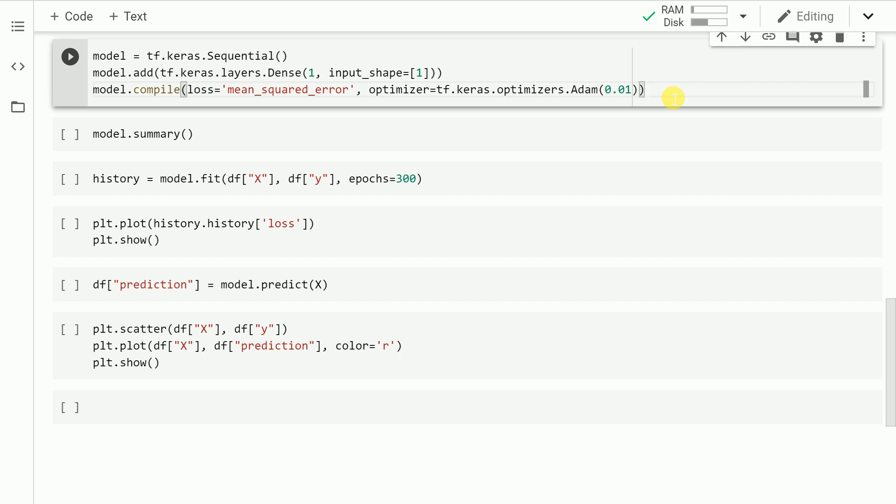That is where this dense layer comes in handy. The way you read this dense layer is the first parameter is the amount of output that you have or the dimensions of the output. In our case, we are outputting just one value,